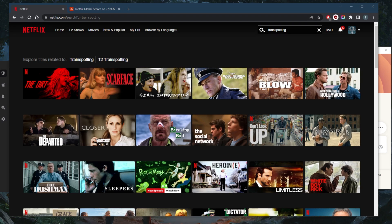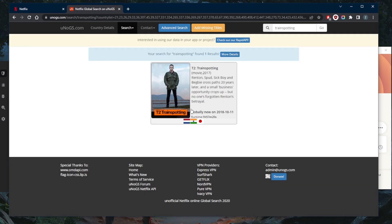Now, because of licensing rights and issues, unfortunately, it's not available for everybody on Netflix, unless you're in Japan. And according to UNOGS.com, also India and the Netherlands.